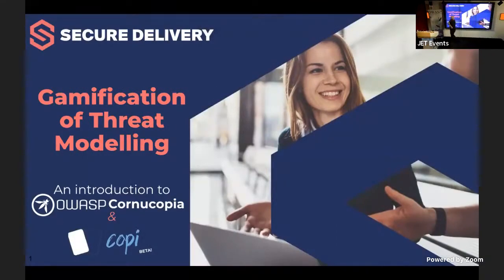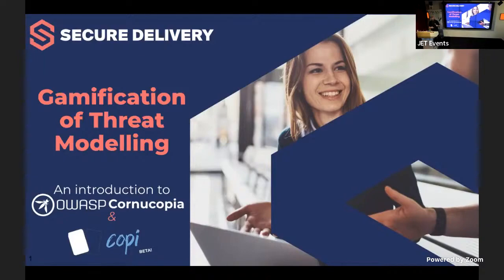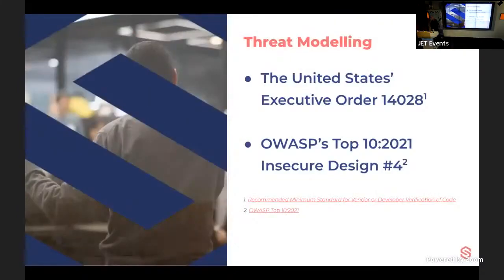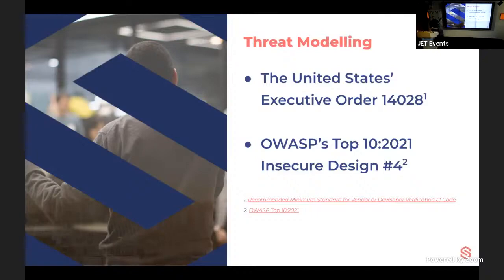This talk is about the gamification of threat modeling — an introduction to a project called Cornucopia. Threat modeling is referenced in US Executive Order 14028 as a basic requirement for consequential applications, and it also appears in the OWASP Top 10 for 2021 under Insecure Design. The speaker hopes the same requirement will appear in UK government guidelines.